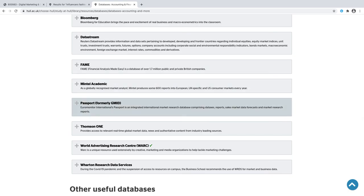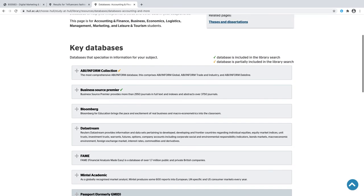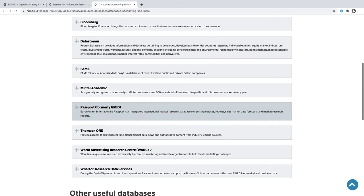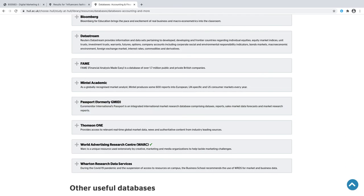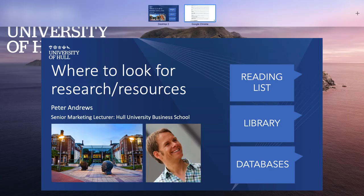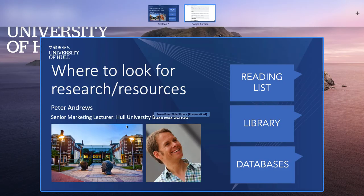Similar but more international reports here is Passport, formerly GMID or also called Euromonitor. And for marketing we should use WARC, World Advertising Research Center. These are your databases. You'll be able to click on those and they are going to be brilliant in helping you with your research.